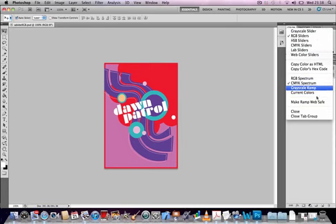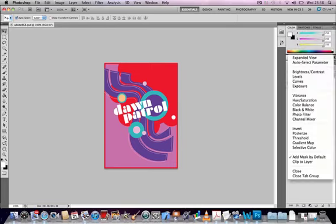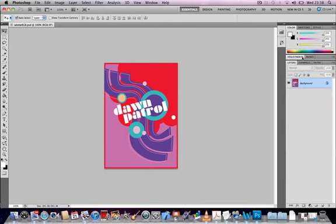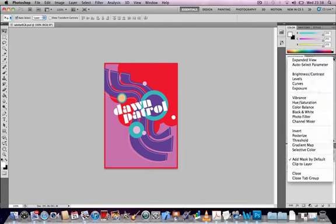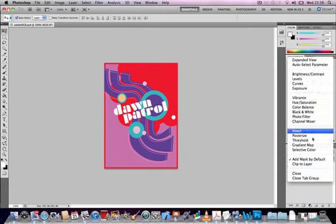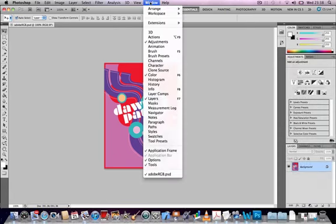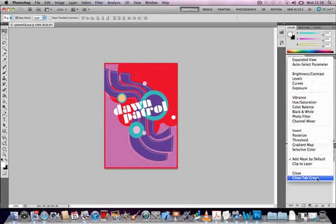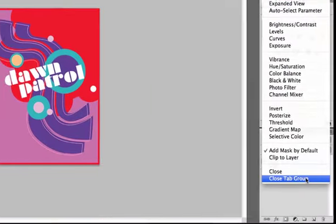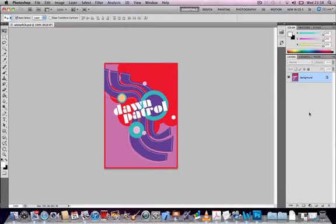For example, if we look at the adjustment panel, we can open the panel, go to Windows and add an adjustment menu here. And we can also close various panels in this way. If you go to the panel menu, at the bottom is an option called close tab group. If you select that, it means that that particular panel will close altogether.